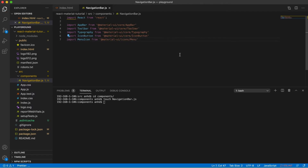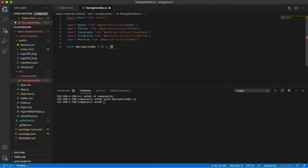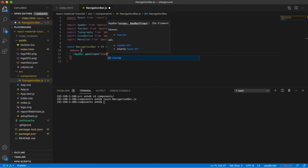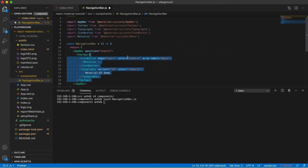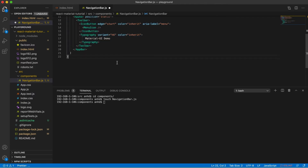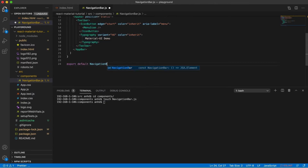Then add the following components from the Material UI package: AppBar, Toolbar, Typography, IconButton, and MenuIcon. Now let's create the NavBar component itself. It will be a simple React functional component which will compose all the Material UI components that were previously imported. It's also very important that you export the NavigationBar so other files can use it.